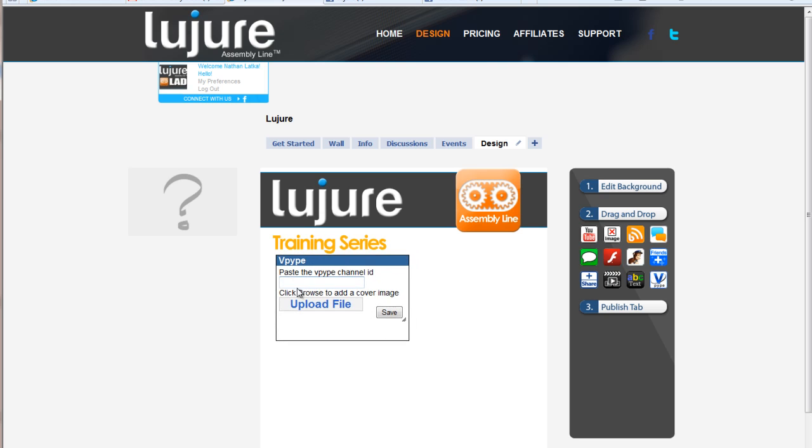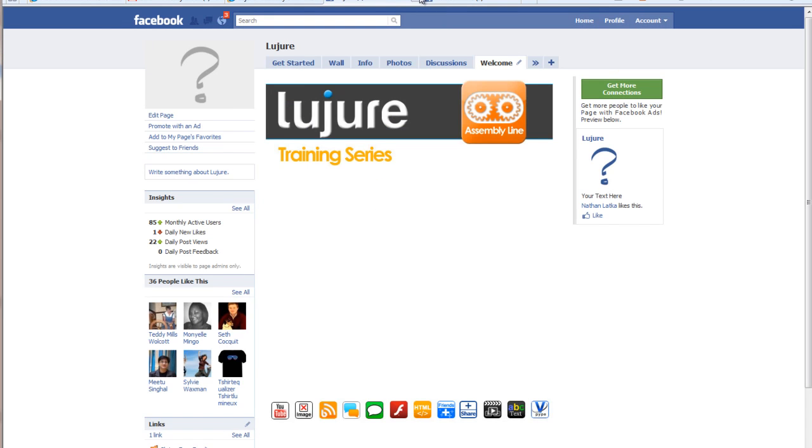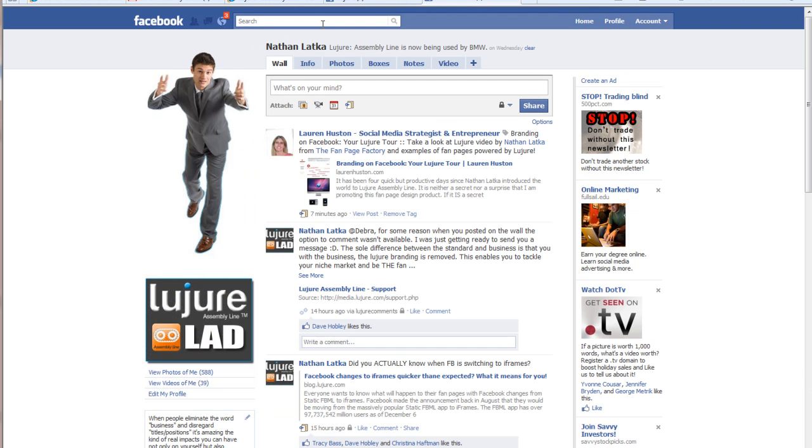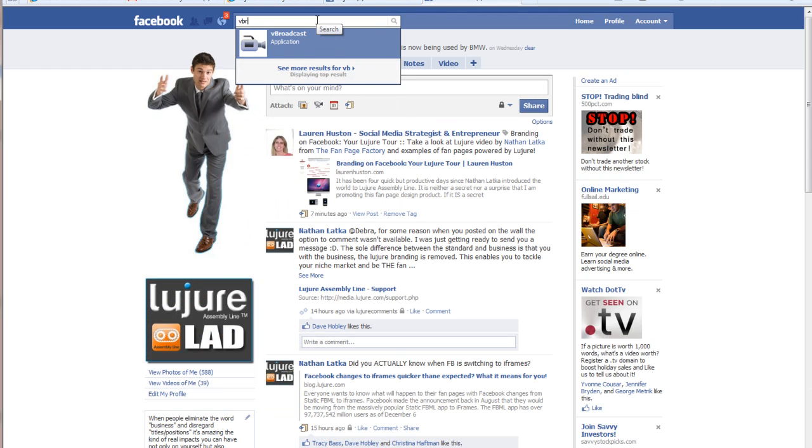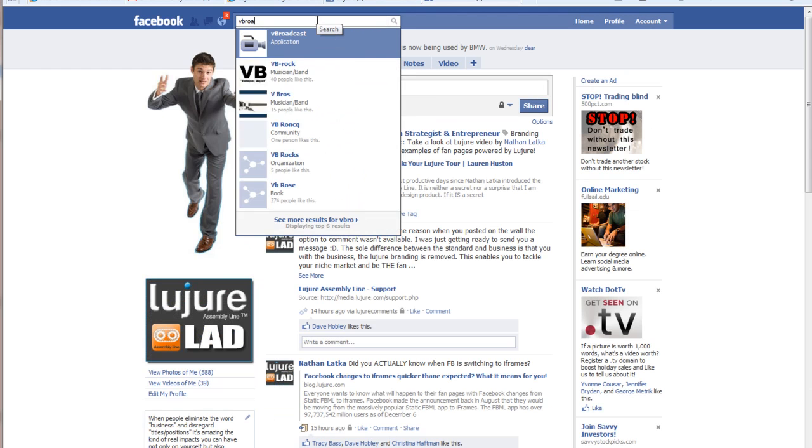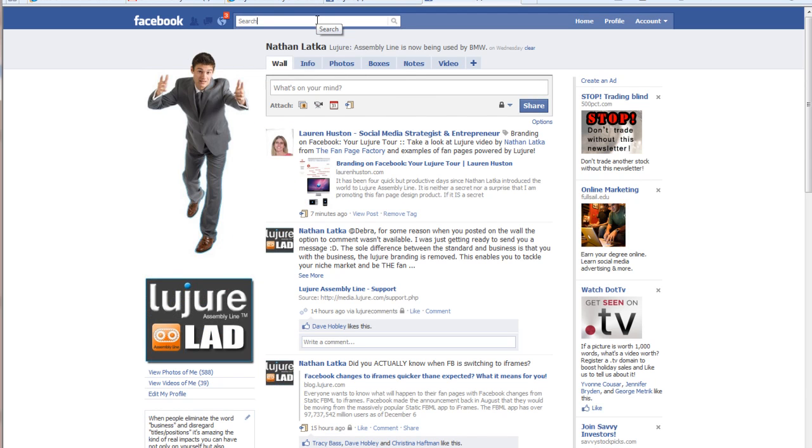Now, you're going to need to get your V-Pipe channel ID. The easiest way to do that is navigate in Facebook search to V-Broadcast.